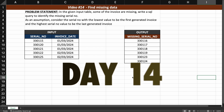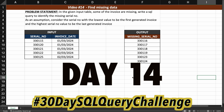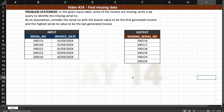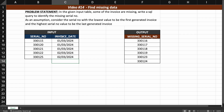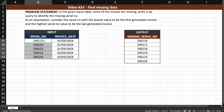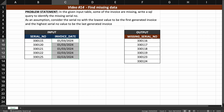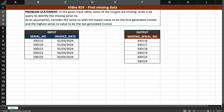Hey everyone, today is day 14 of my 30-day SQL query challenge and we have a basic SQL problem for today. We have been given an input table about invoices with serial numbers for different invoices and an invoice date. What we need to do is find the missing serial numbers, because some of the invoices are missing from the input table.